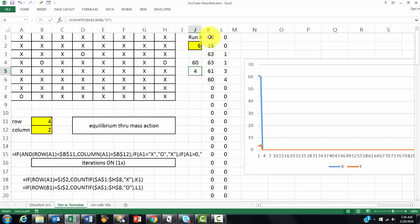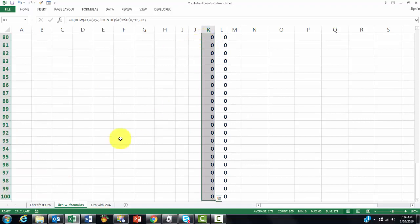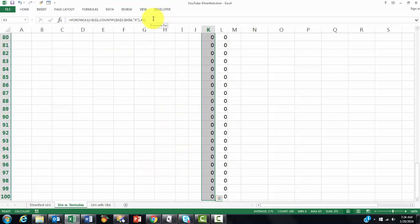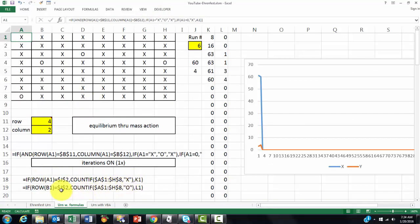And then we put in here, in K1 through K100, we put this formula. I put it here, magnified. And in the next column, I put in all those cells, this formula.